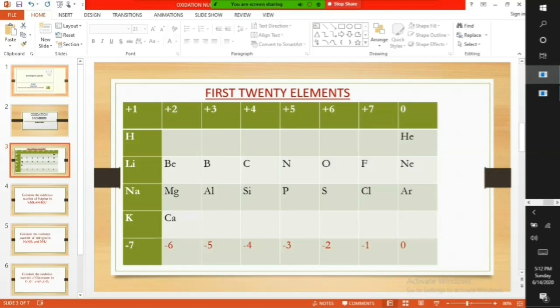Group 1 elements are plus 1. Group 2 is plus 2. Group 3 is plus 3. Group 4 elements are plus 4 or minus 4. Group 5 is plus 5 or minus 3. Group 6 is plus 6 or minus 2. Group 7 is plus 7 or minus 1. Group 8 elements have a charge of 0.